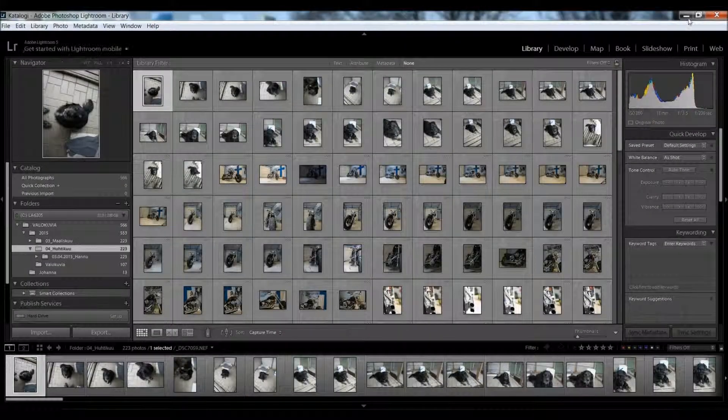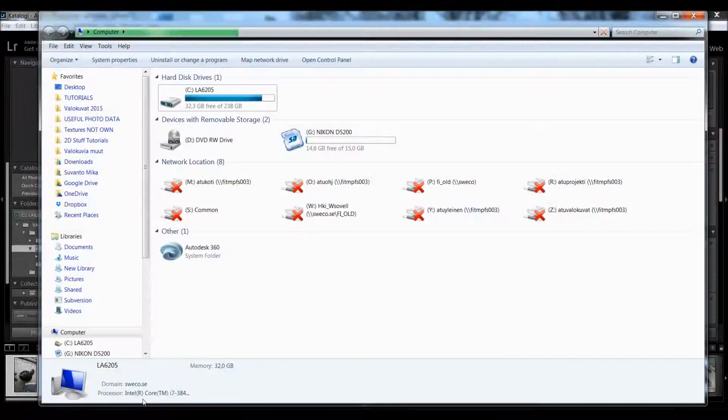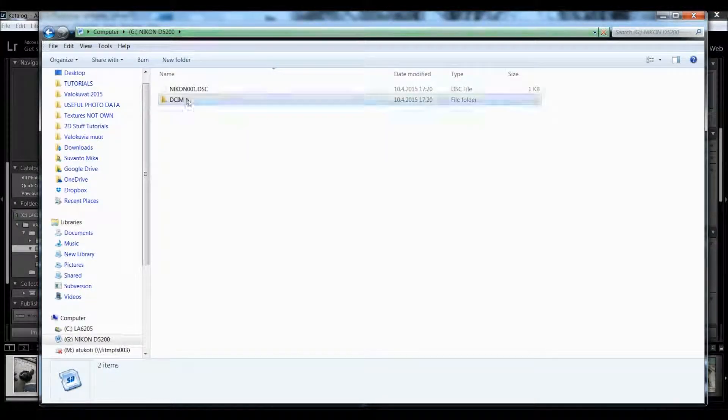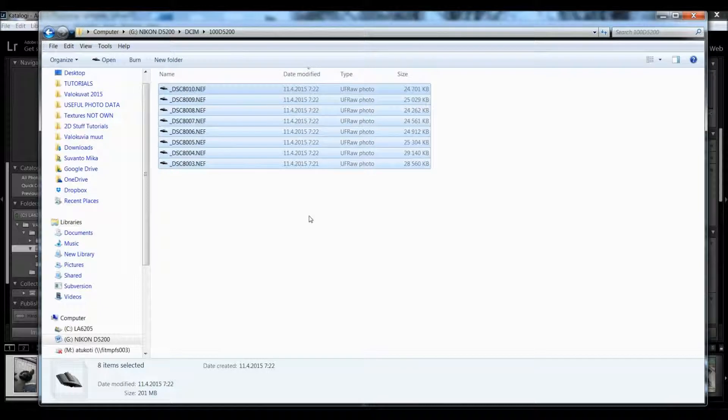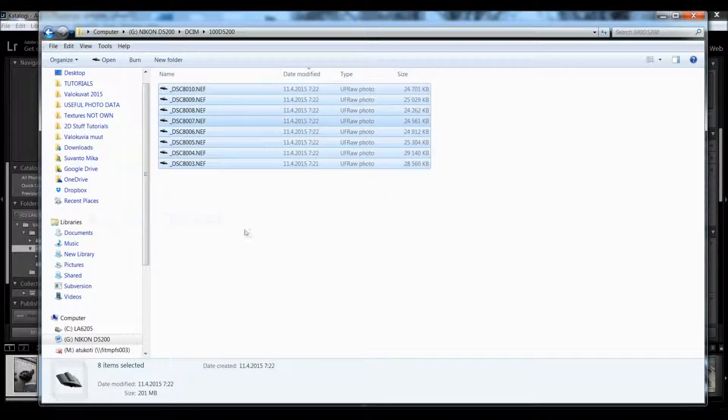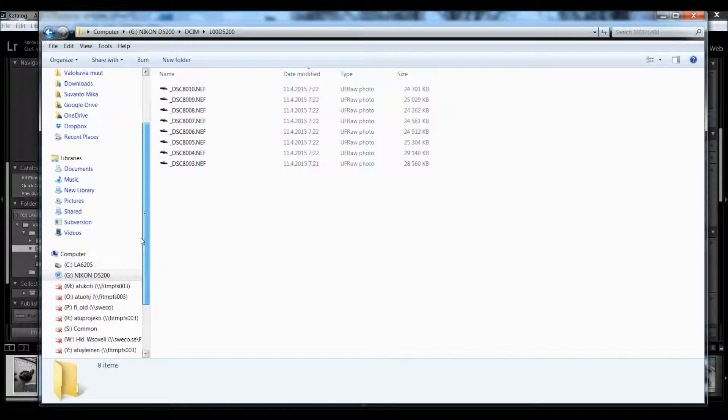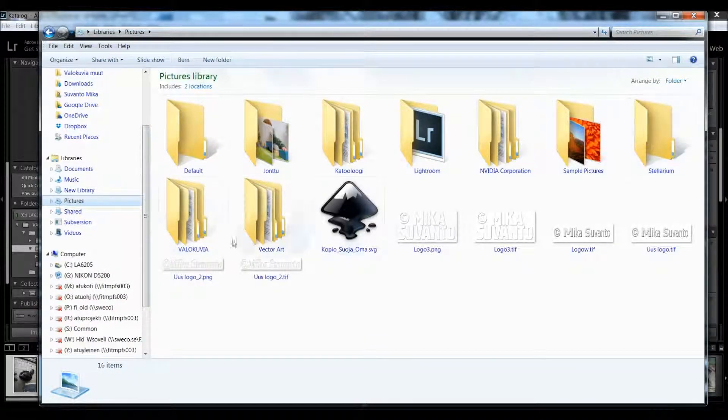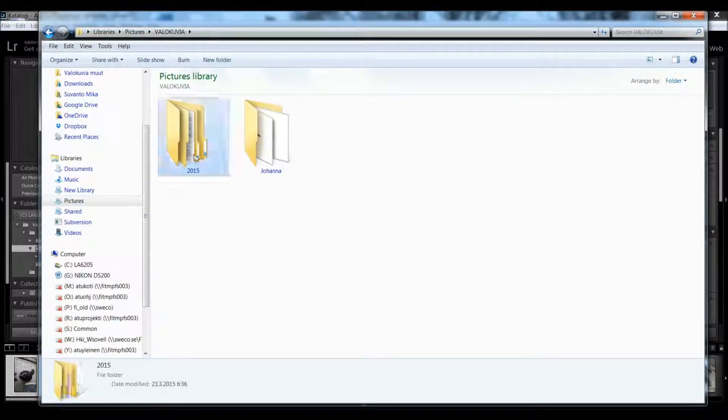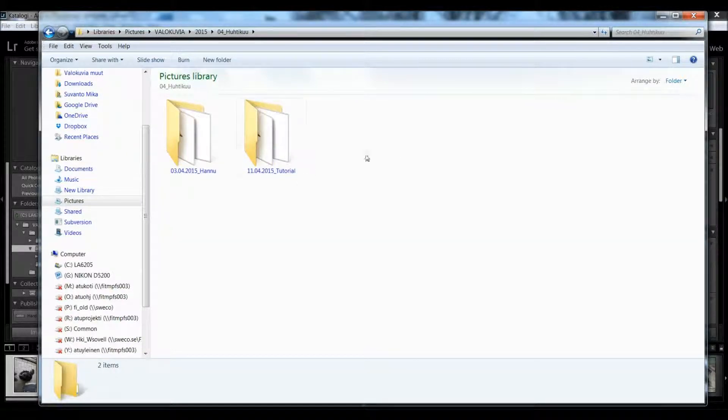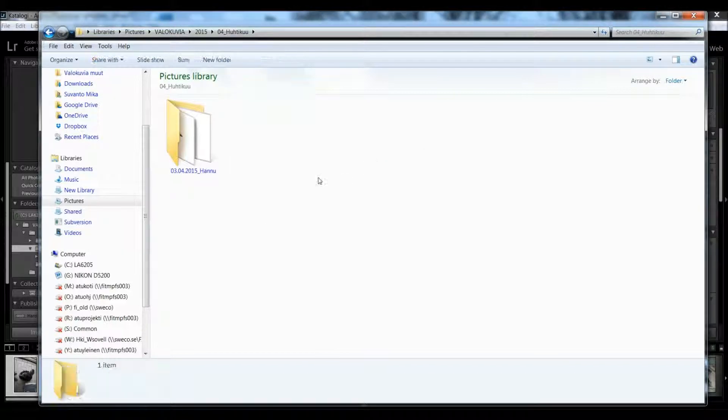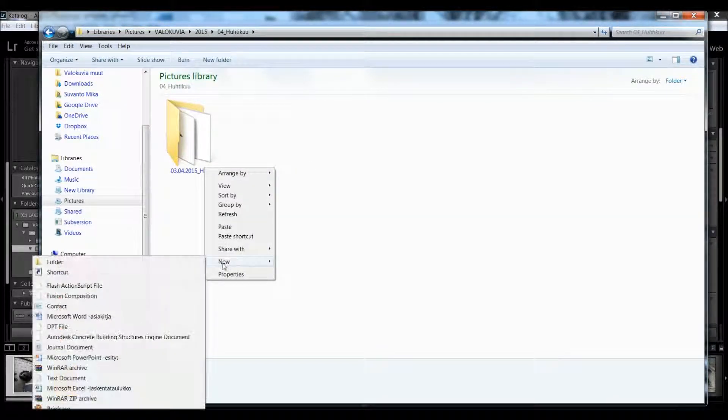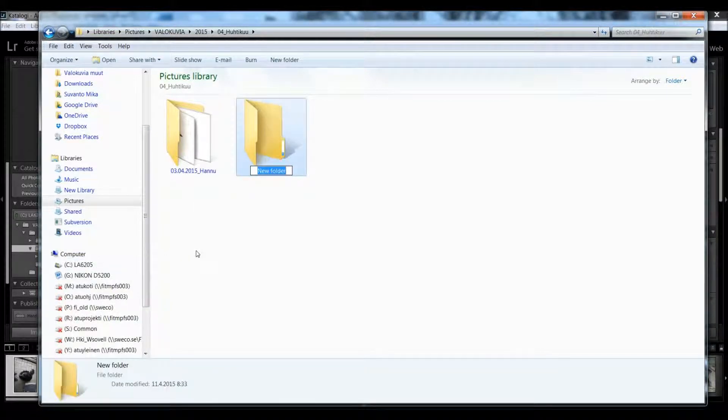I open my computer, navigate to where your photos are, press Ctrl+C or right-click and copy or cut as you want. Go to Pictures, and I'll create a new folder.